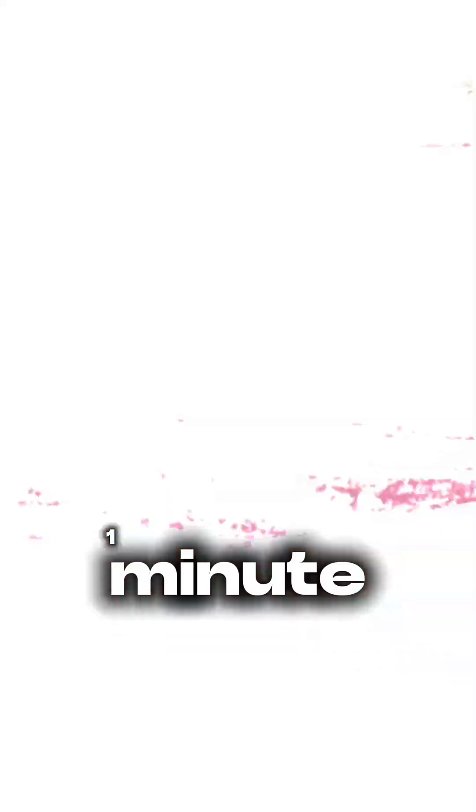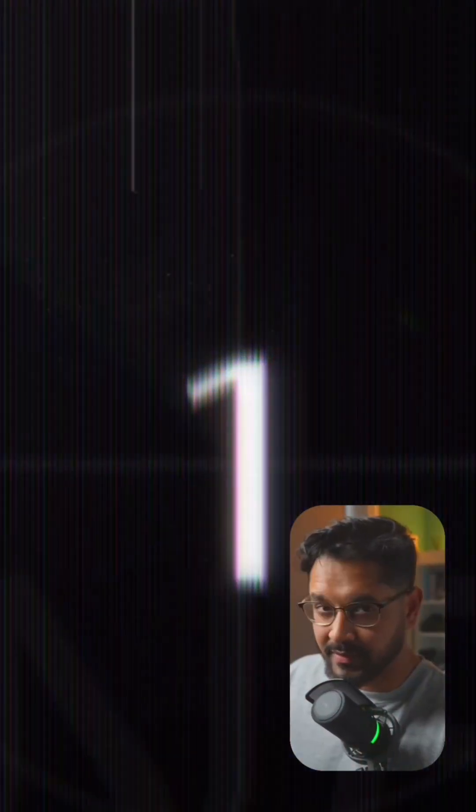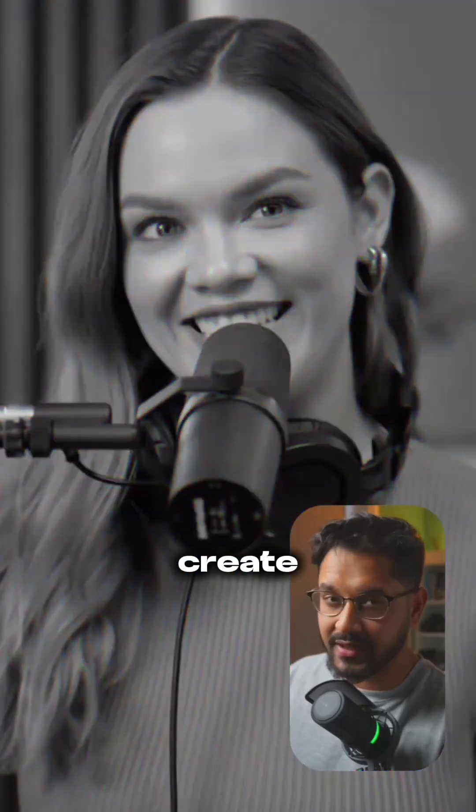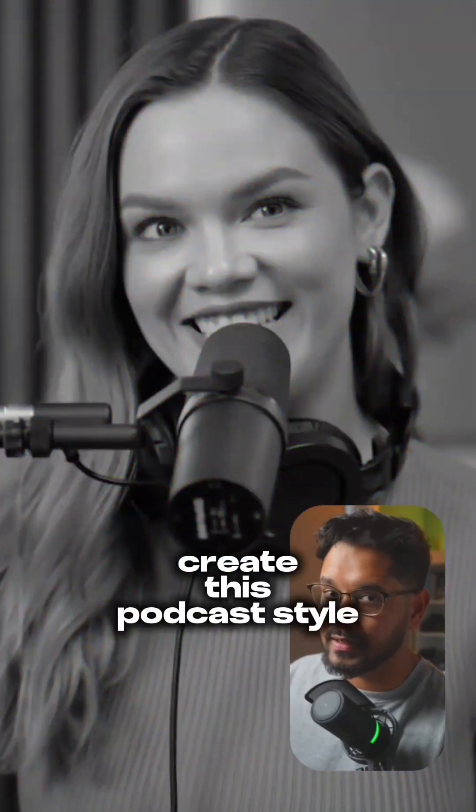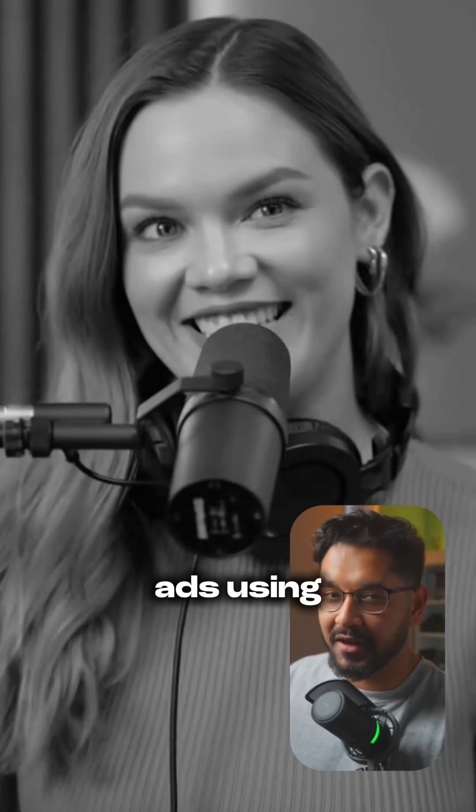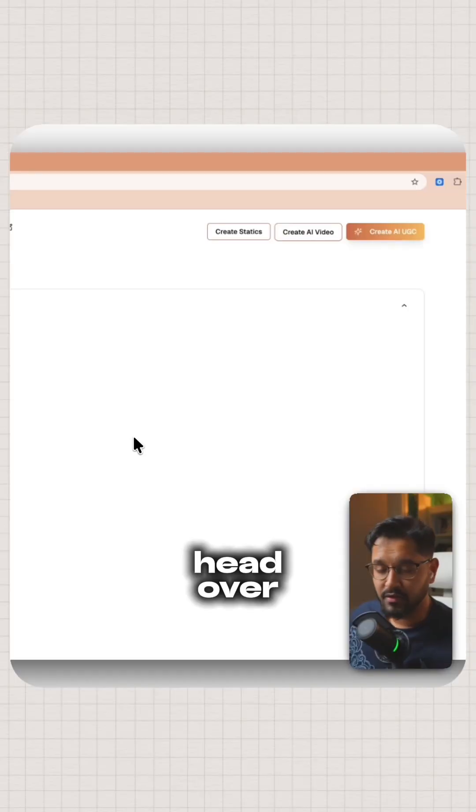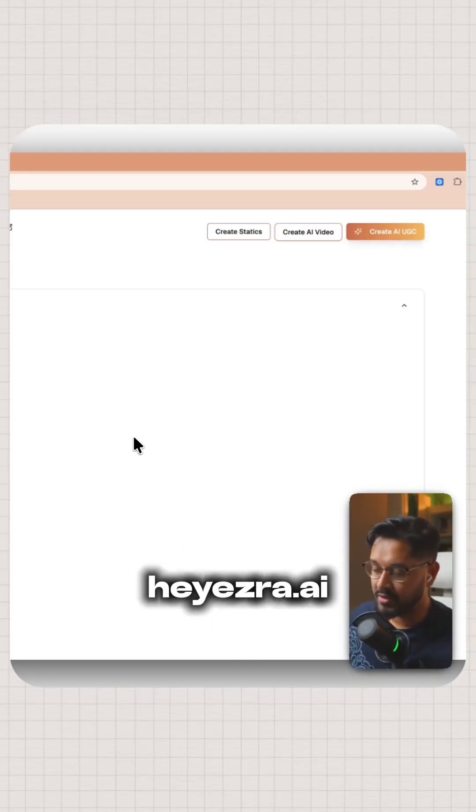I was made in less than one minute. In three simple steps, I'm going to show you how to create this podcast style hook for your ads using AI. Head over to heyezra.ai.